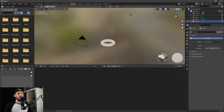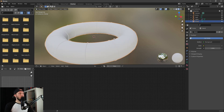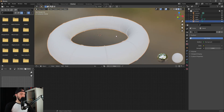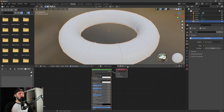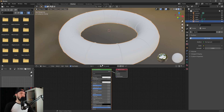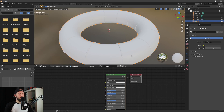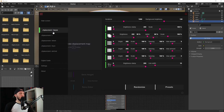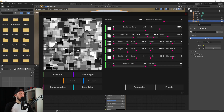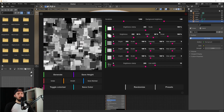Let's select our tunnel torus and go into shading mode. We can use material preview. Let's create a new material called 'material tunnel'. For the height map and texturing I use the tool J's Placement.